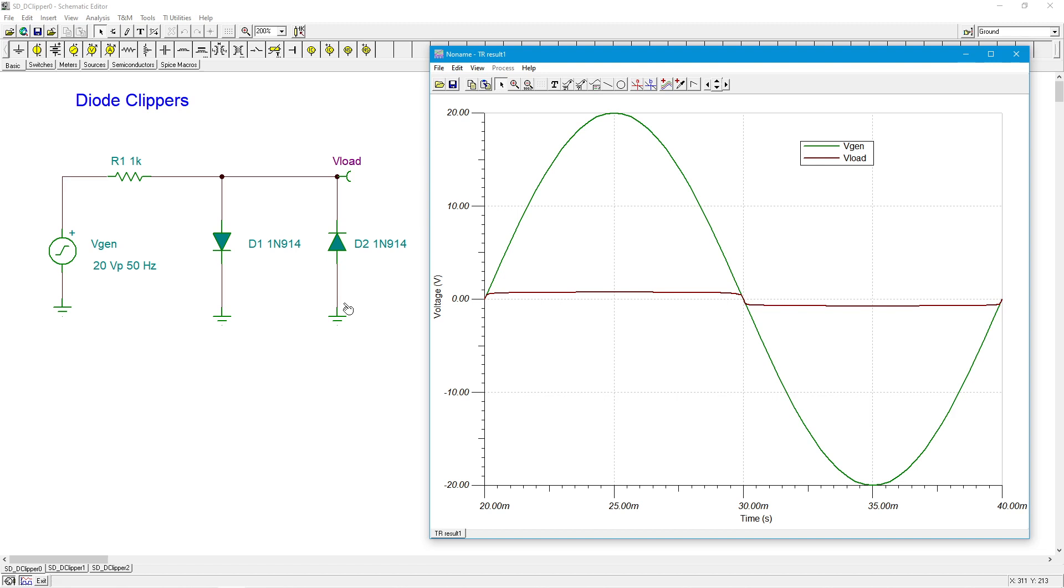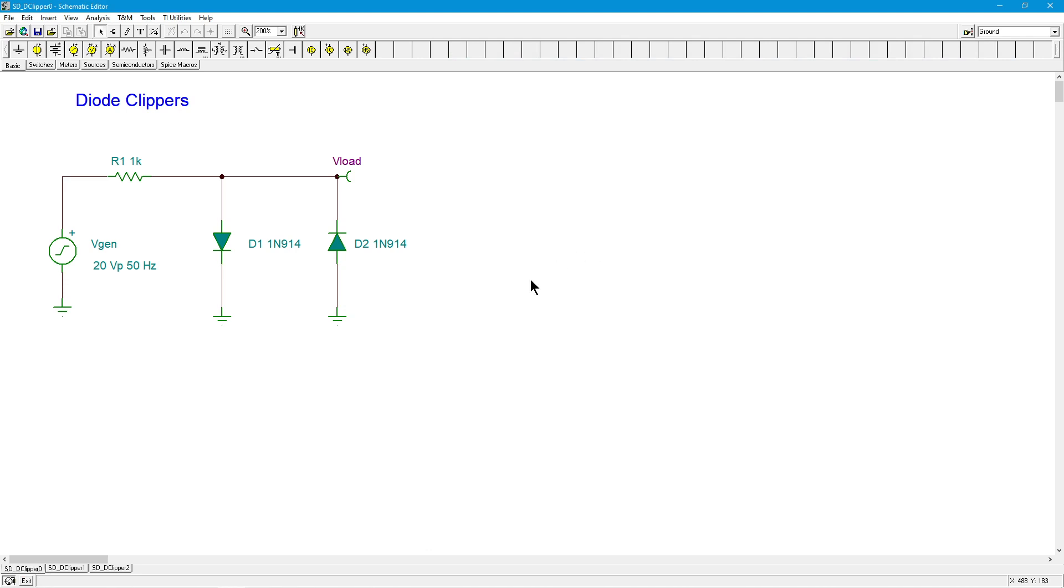We could also use an operational amplifier for this and turn one of the feedback resistors into a potentiometer or rheostat, in which case we can control the gain that way and get more or less distortion depending on the gain. Obviously, if you think about this for just a second, as far as safety is concerned, I might want a situation with a higher voltage. In other words, I don't want to clip at 0.7. Maybe I want to clip at 5 or 10 or 15 volts. How do I do that?